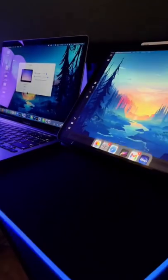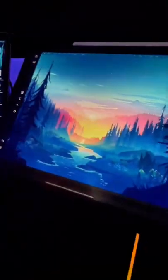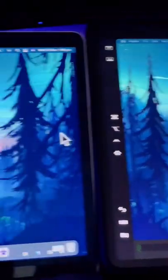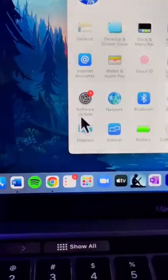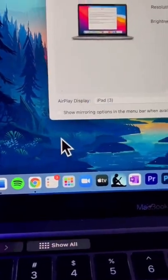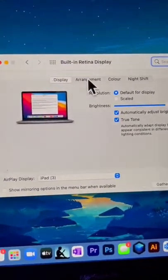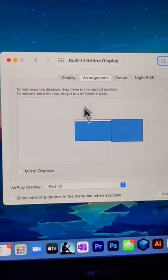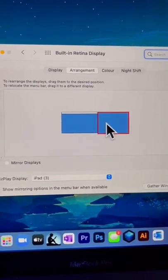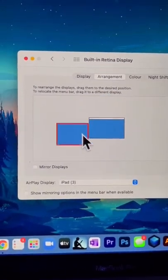This will now create a second screen for your computer that you can work on and that you can move between seamlessly with your mouse. You can even go into Displays in Settings and find the Arrangement tab and move around the screens to the placement that you want.